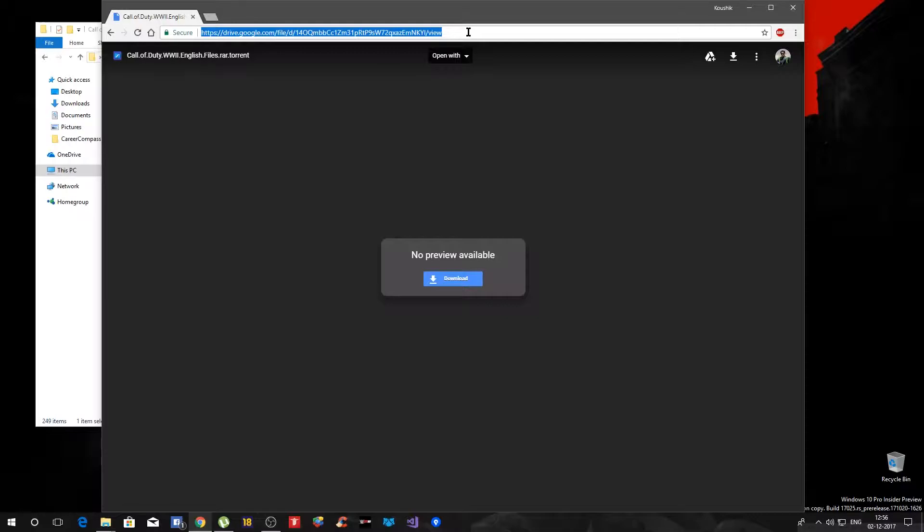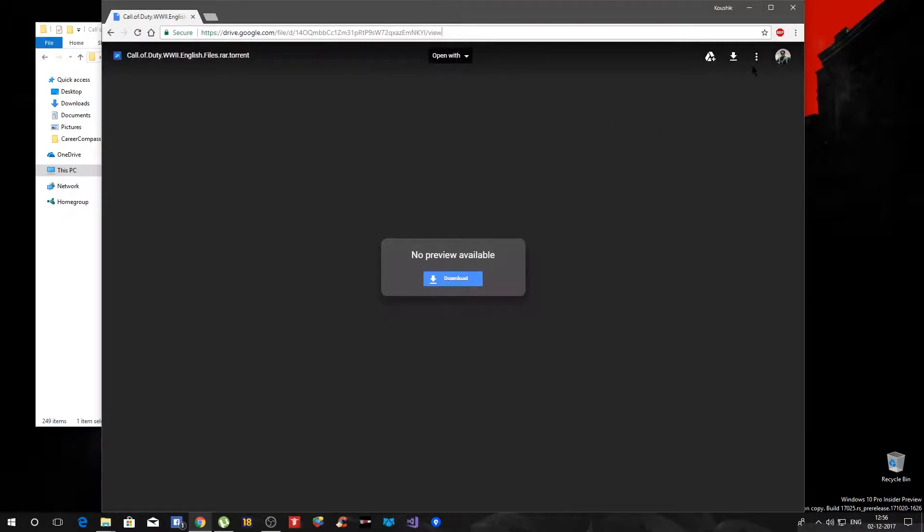So if the link is down or anything I cannot really help you with anything. If it is up, all you have to do is basically download it. It has a torrent file inside so you know the rest of the stuff.